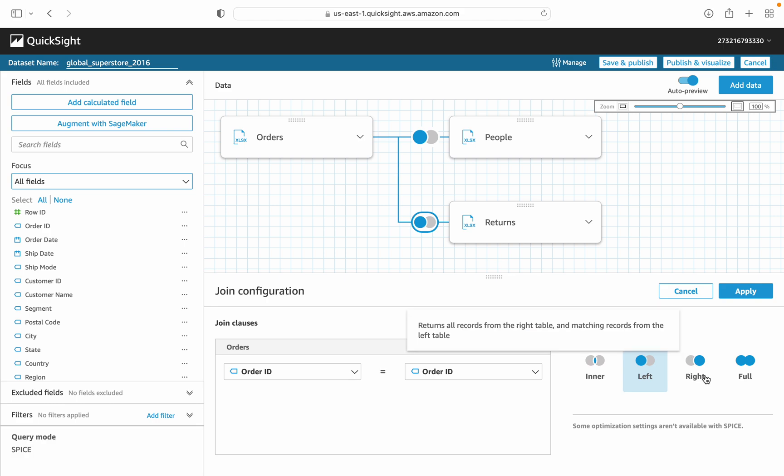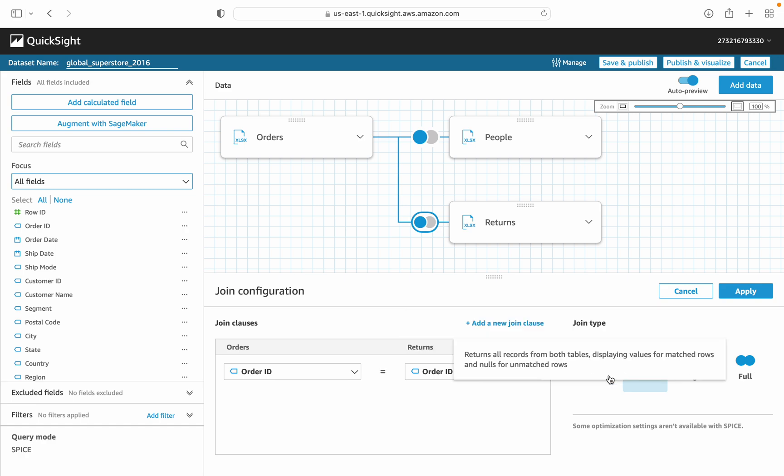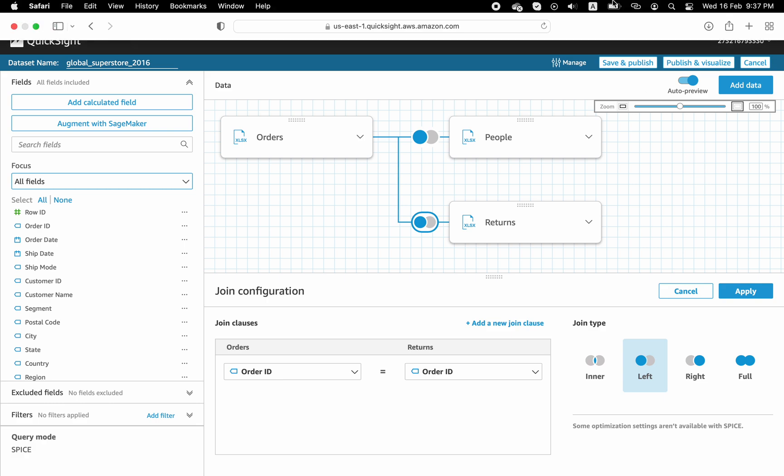You can use right, full, and inner based on your requirement. So that's it. If there is any question, please post in my video. I will reply to you. See you for the next video on QuickSight. Bye bye.